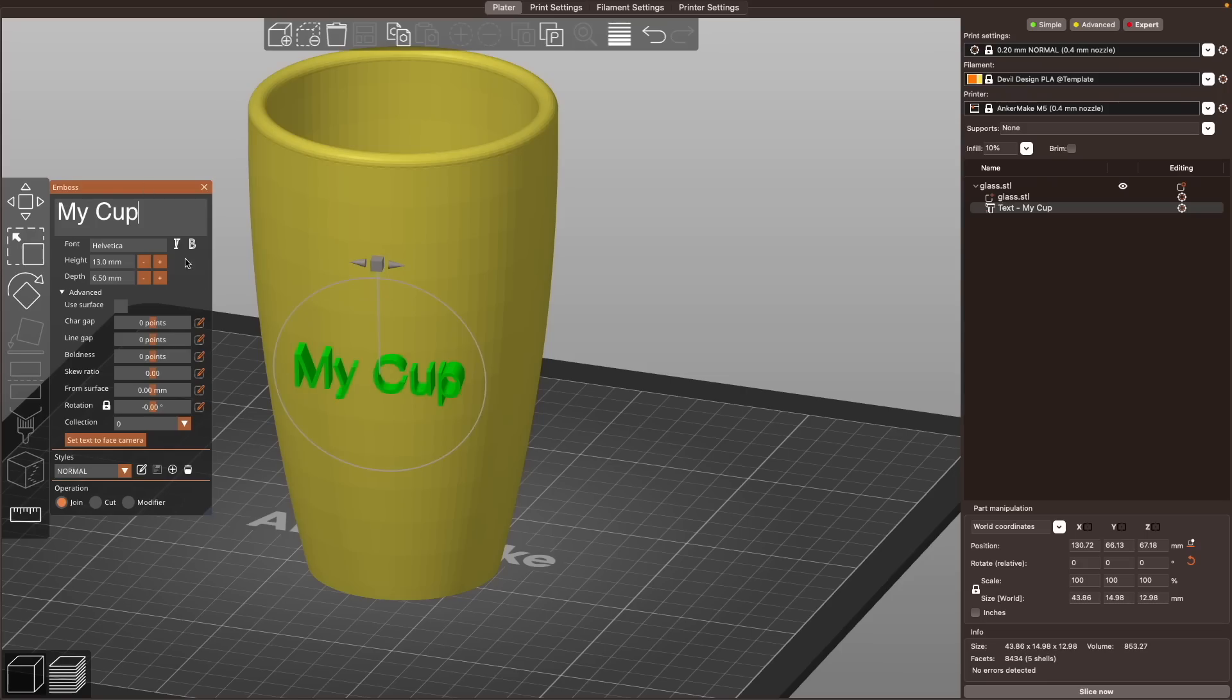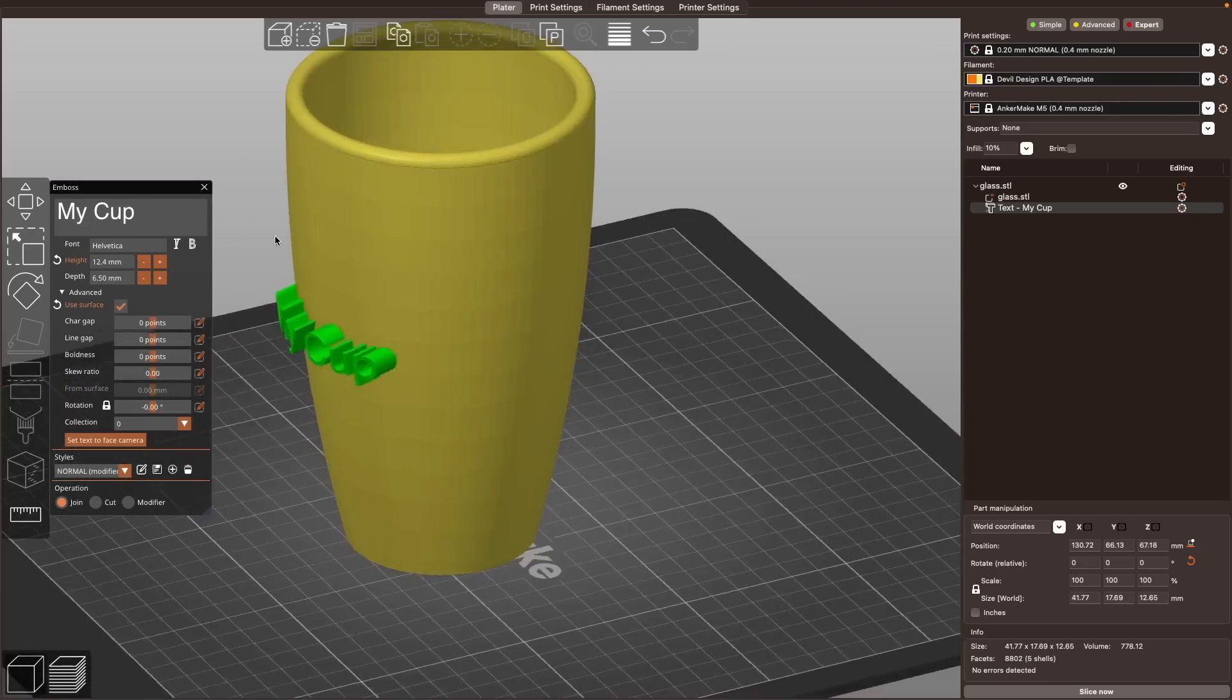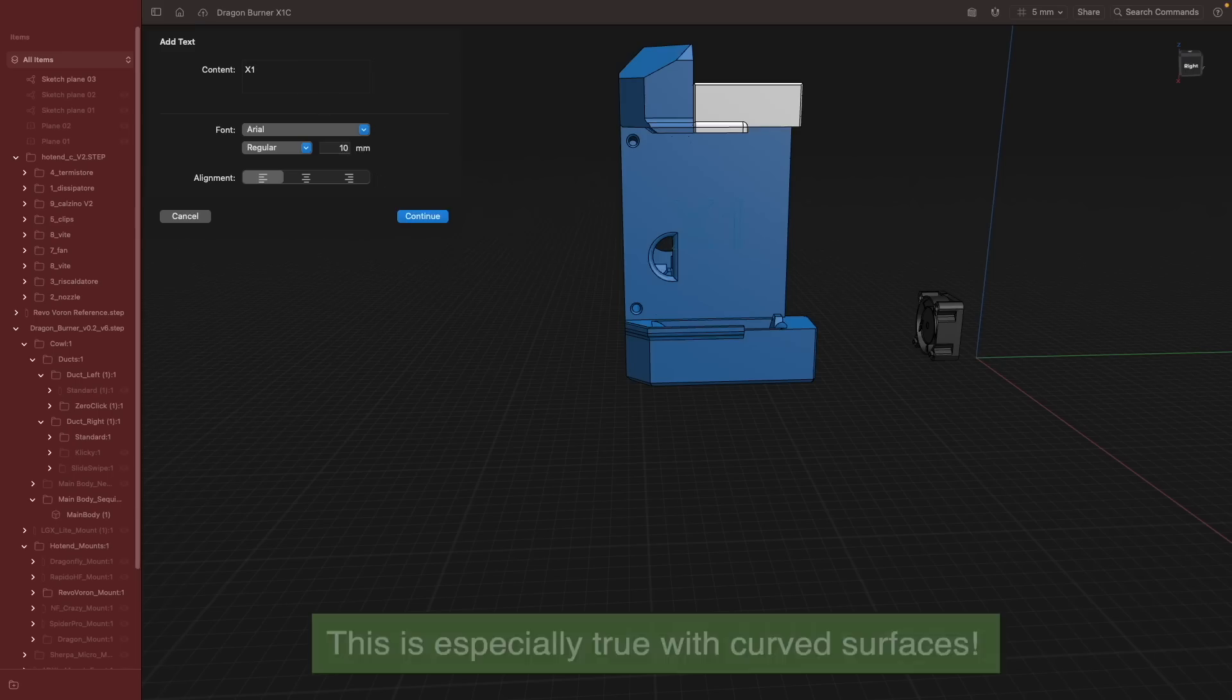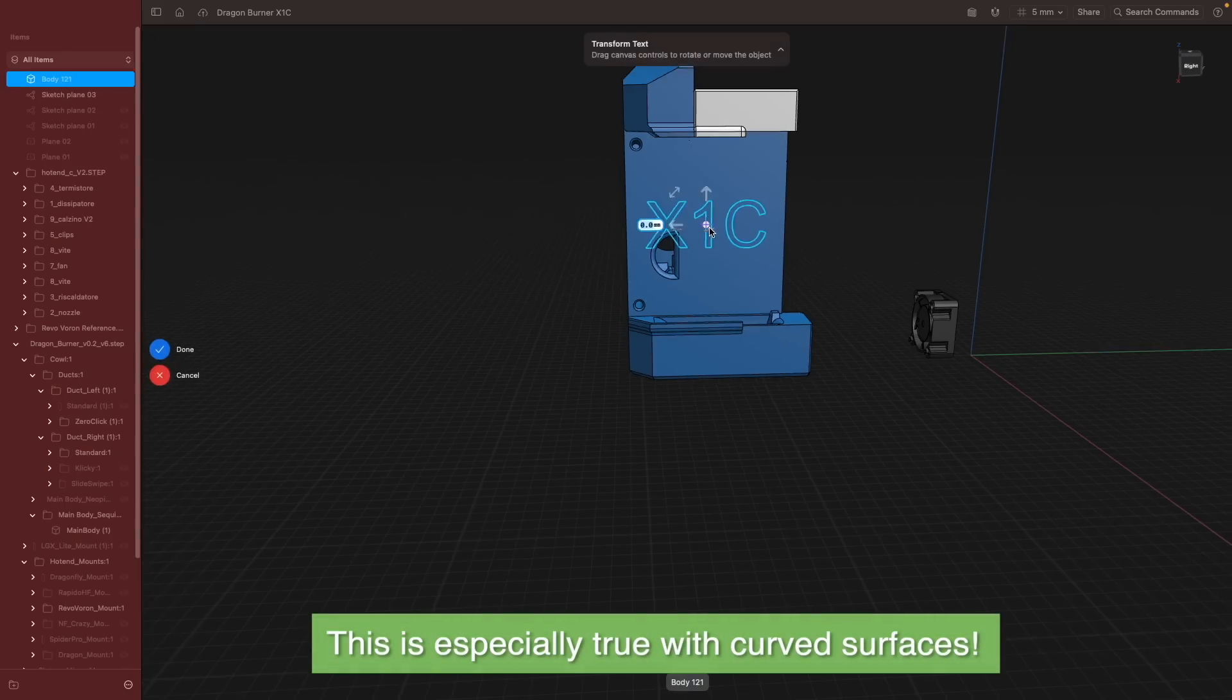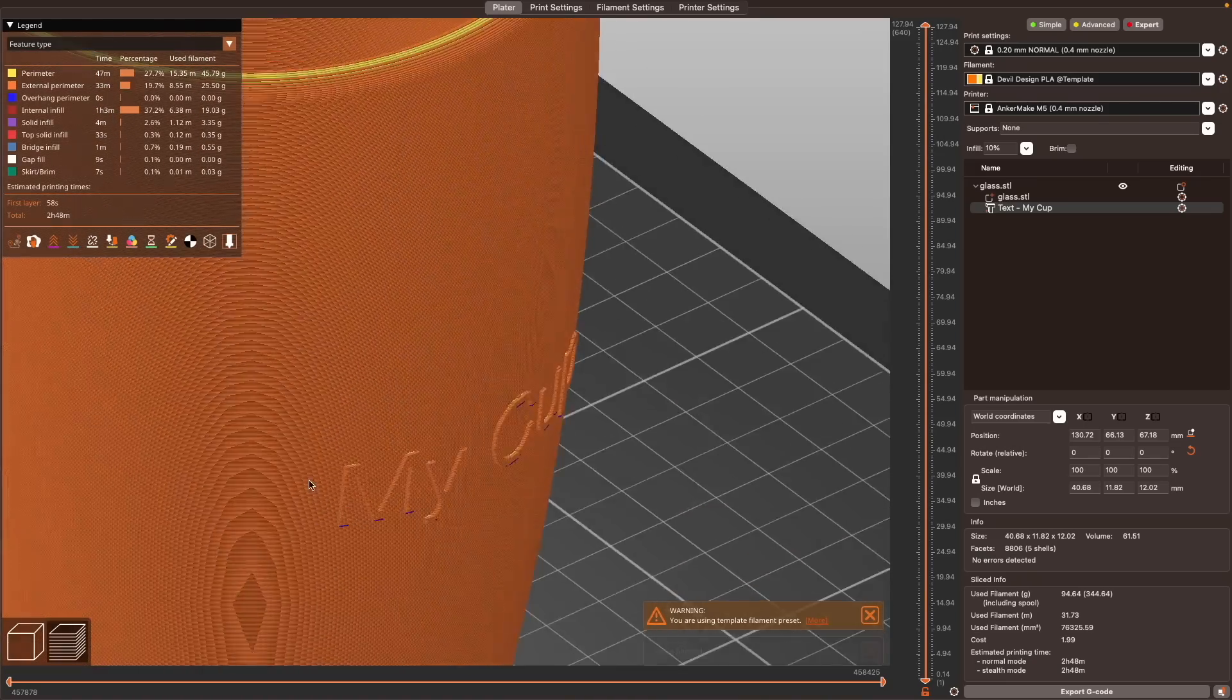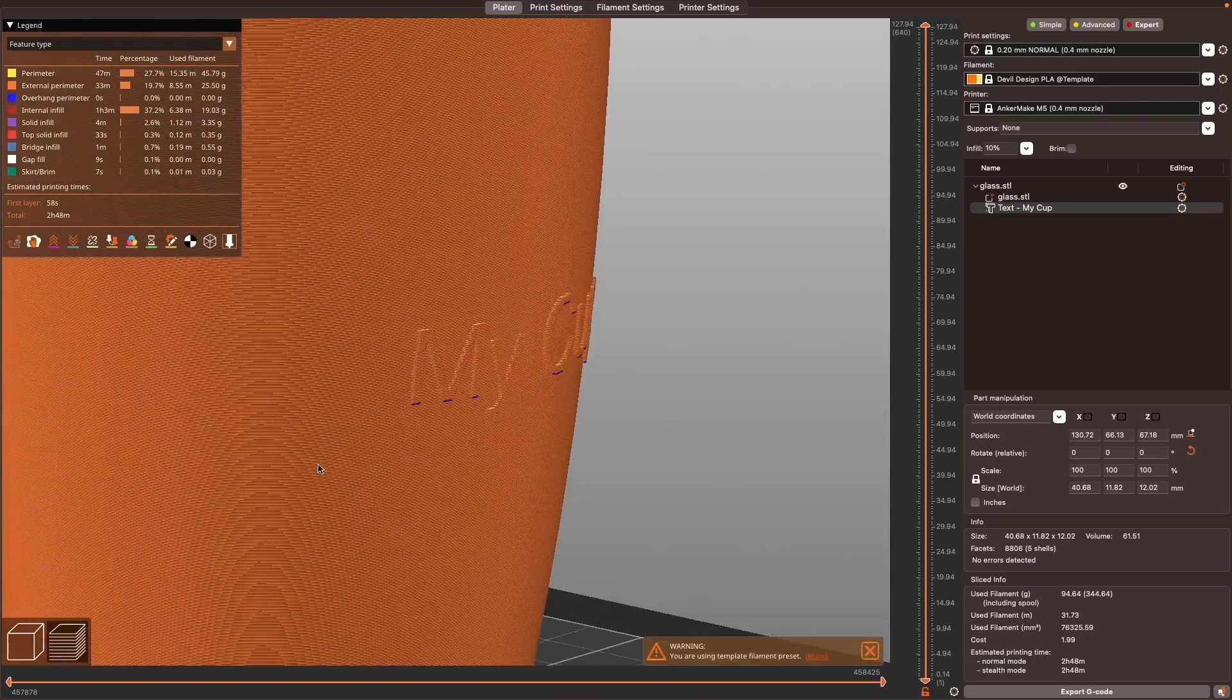Another big one in 2.6 is the text embossing tool. This lets you add text to any model directly from within the slicer. Anyone that has done some CAD design knows that adding text can be quite tricky and often requires an offset plane and projecting of text onto a model, so to have this as an option to quickly add text to any part on the fly is great.